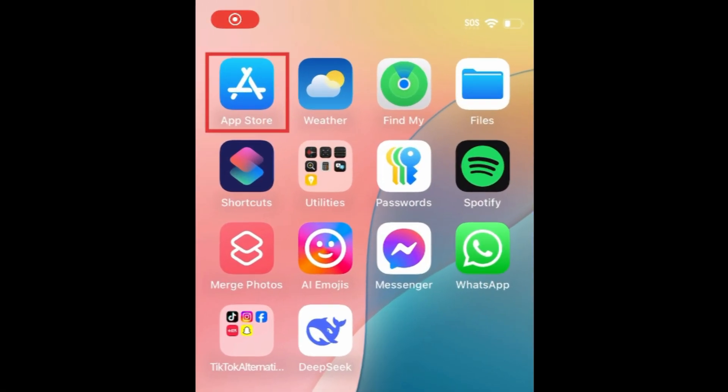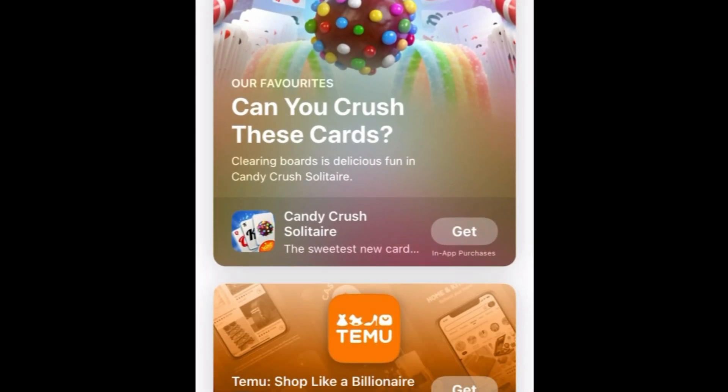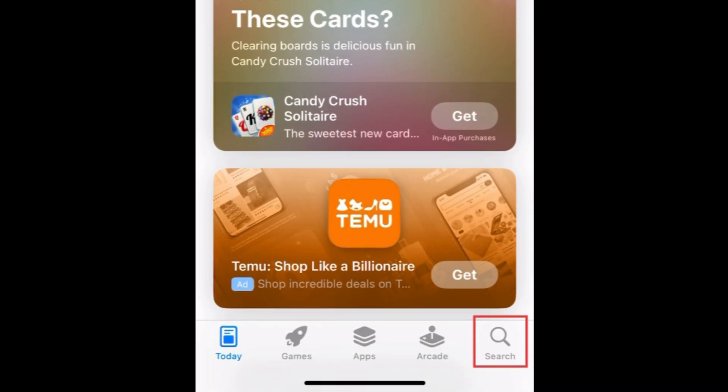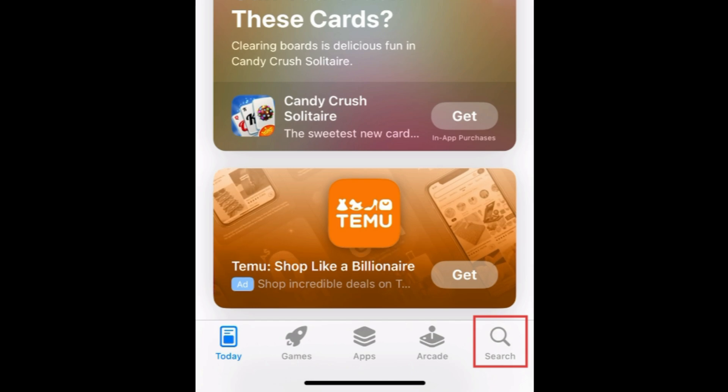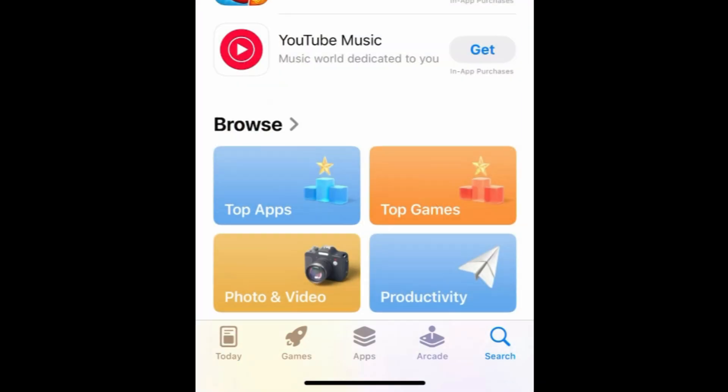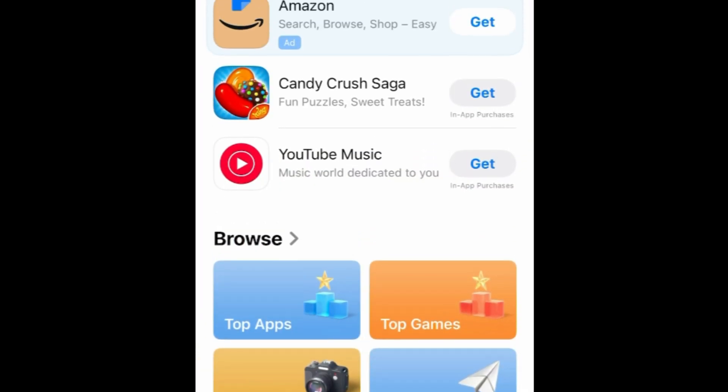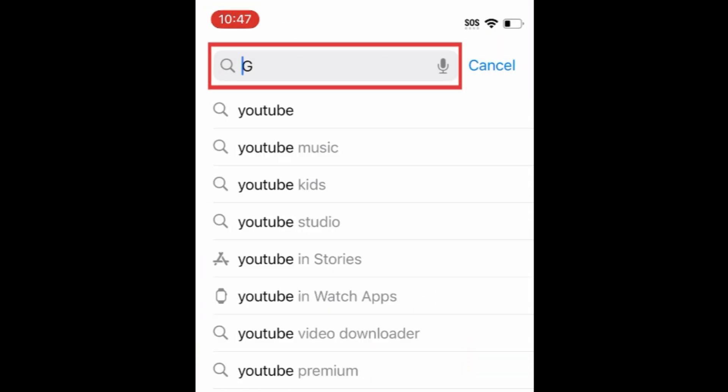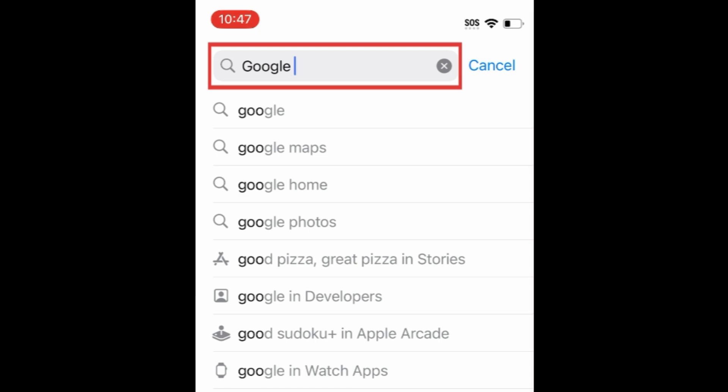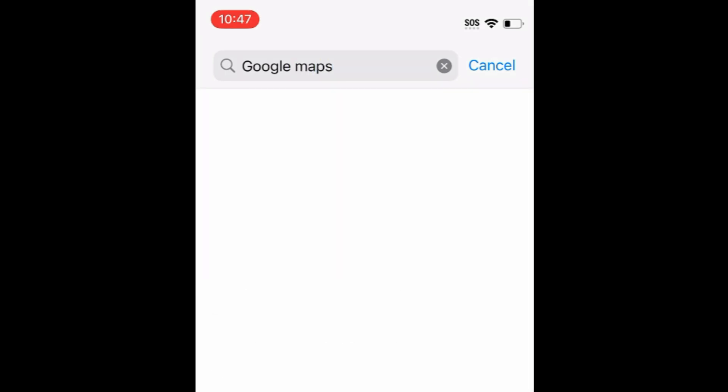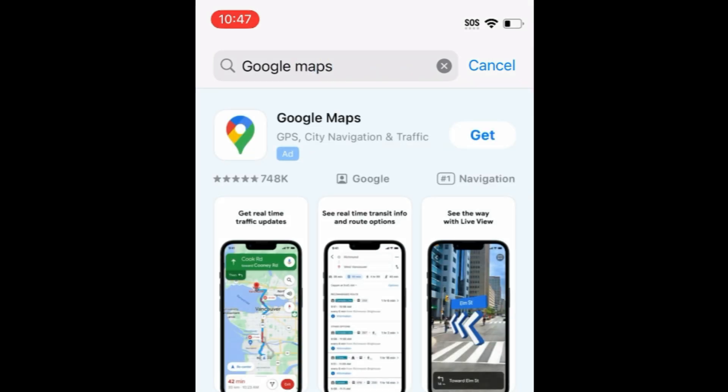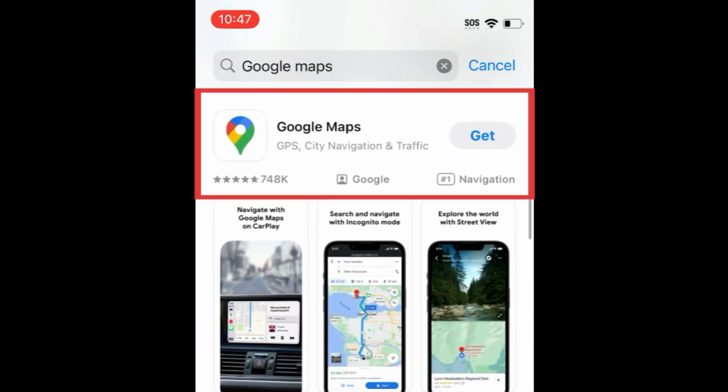To download Google Maps, first open the App Store. Go to the Search tab, then type in Google Maps at the top. Tap Google Maps when it appears in the search results.